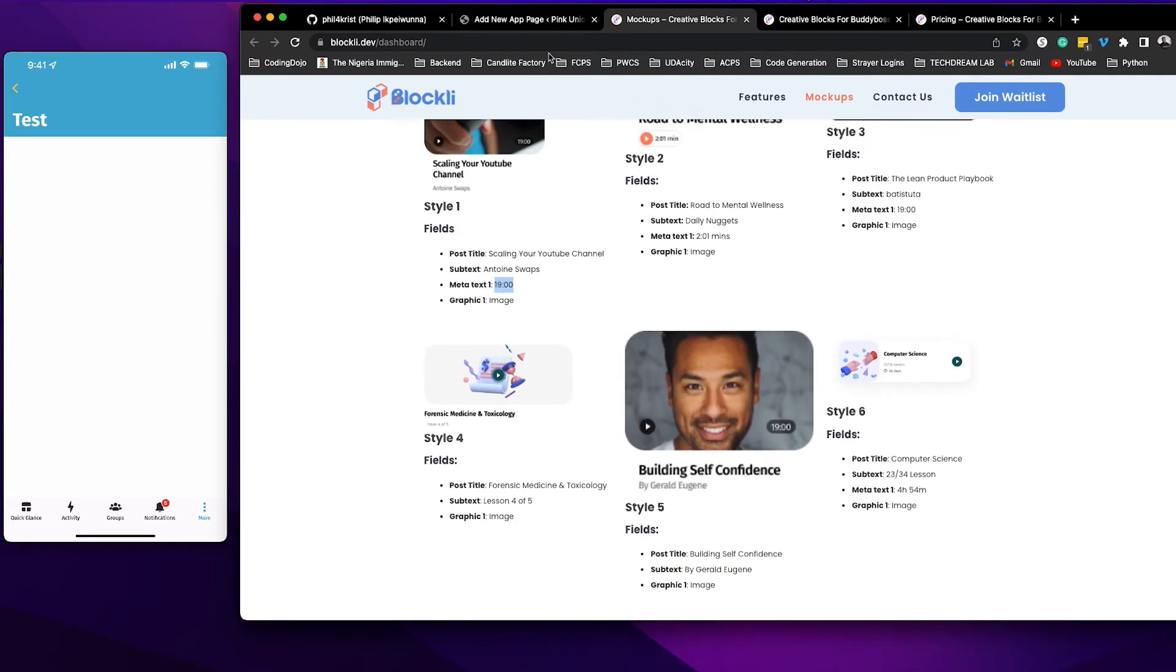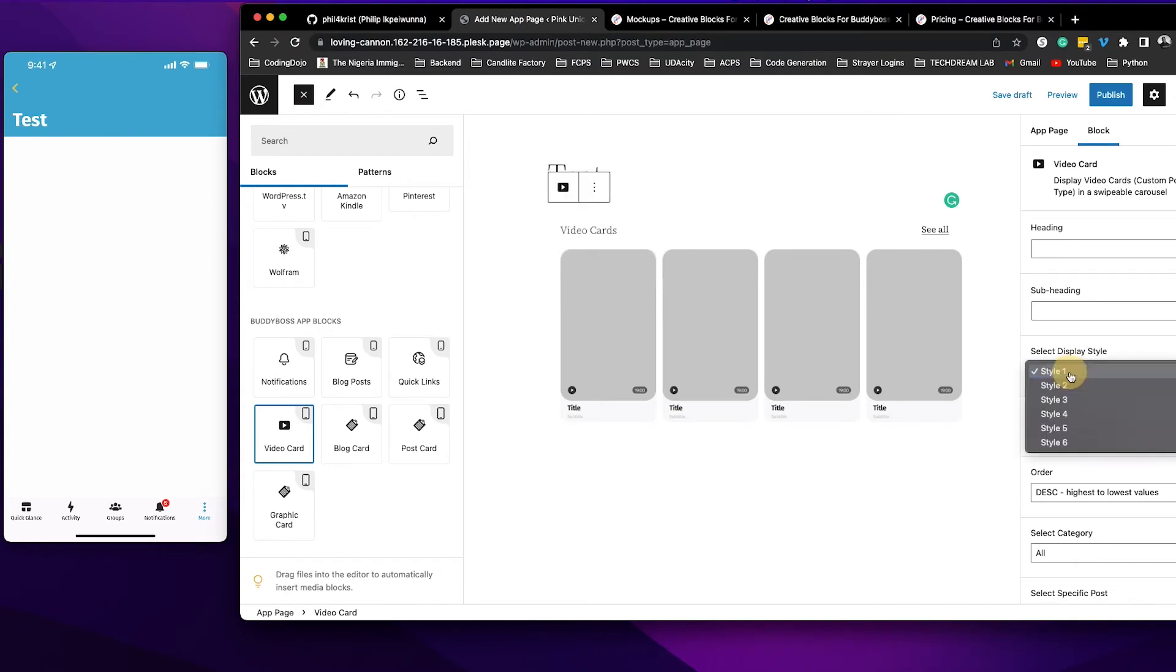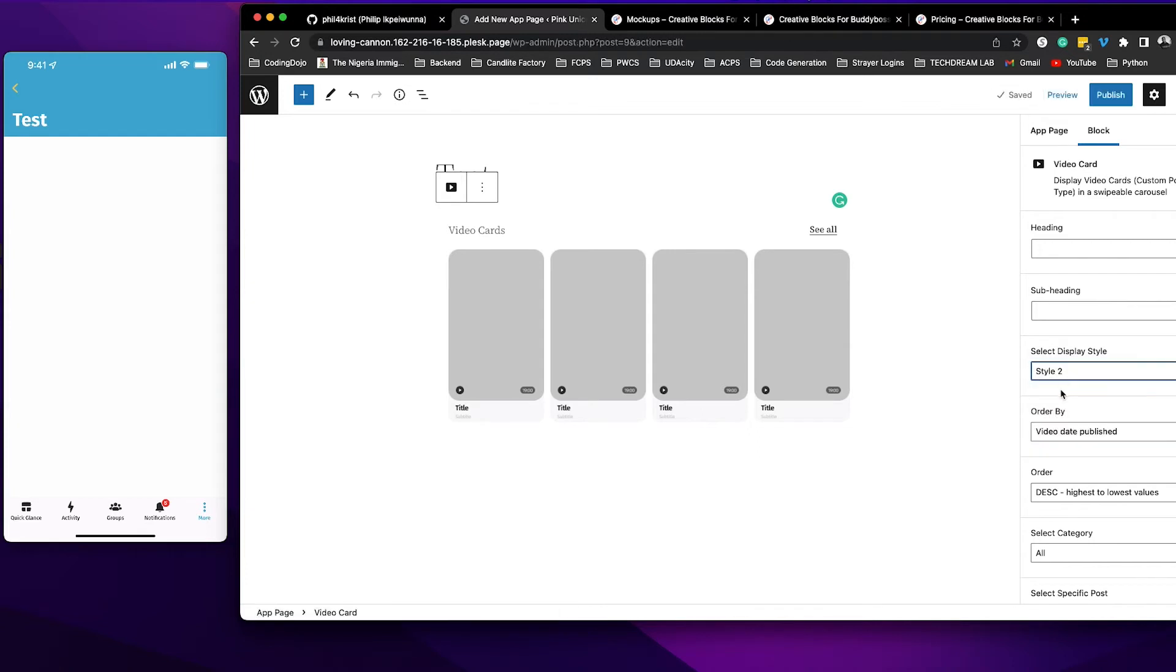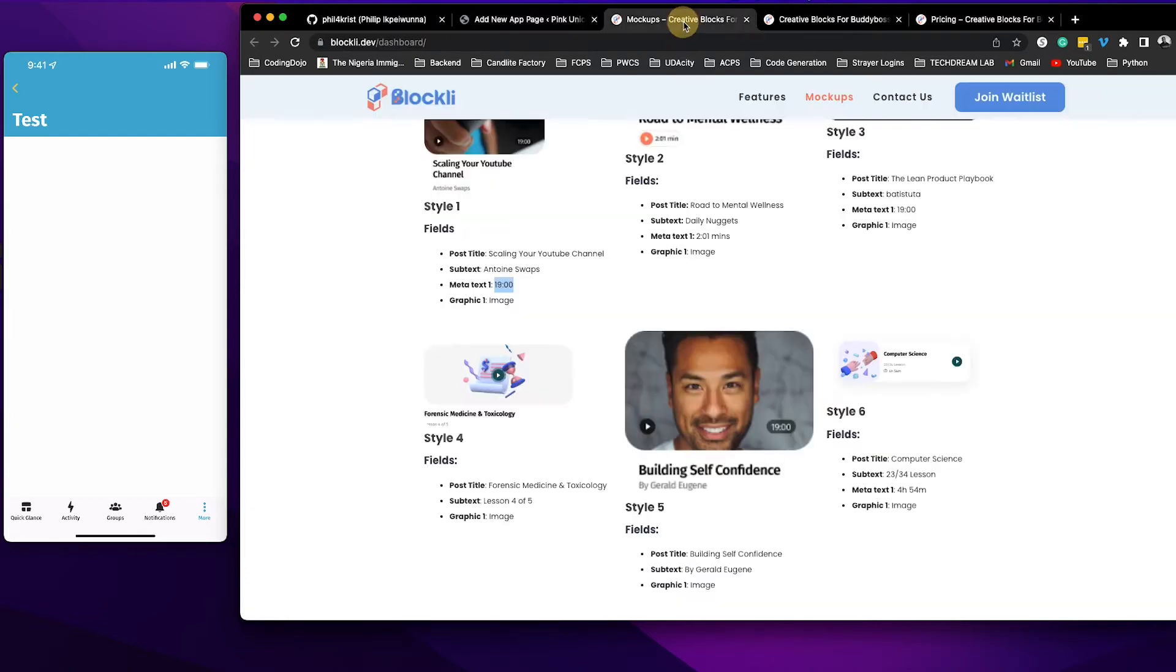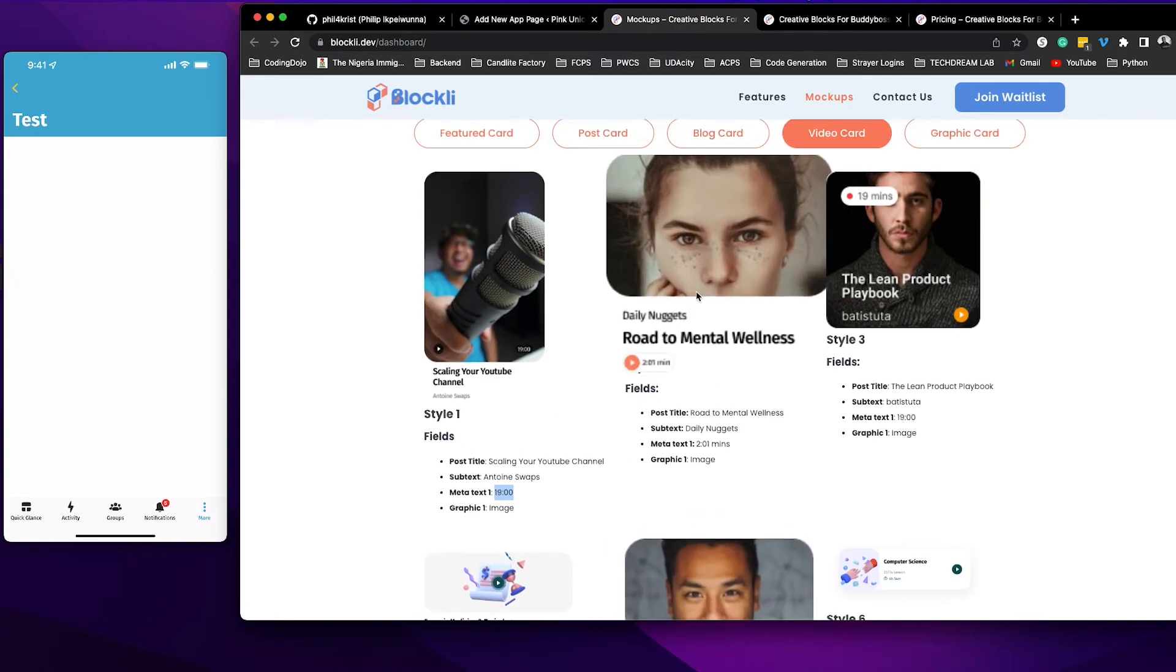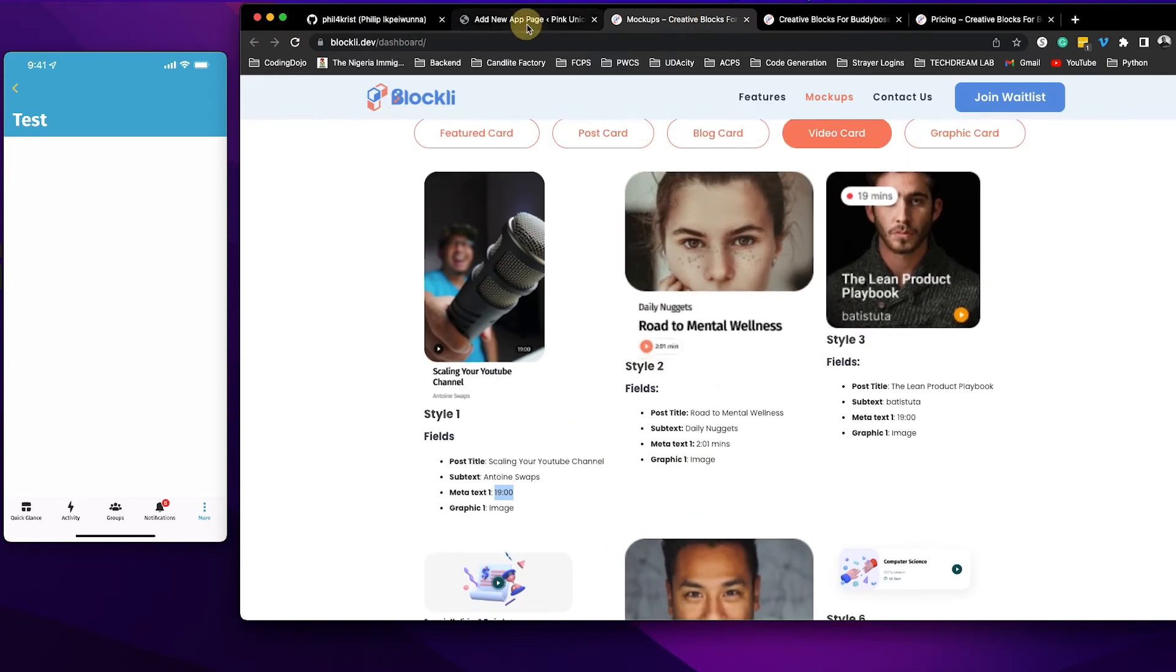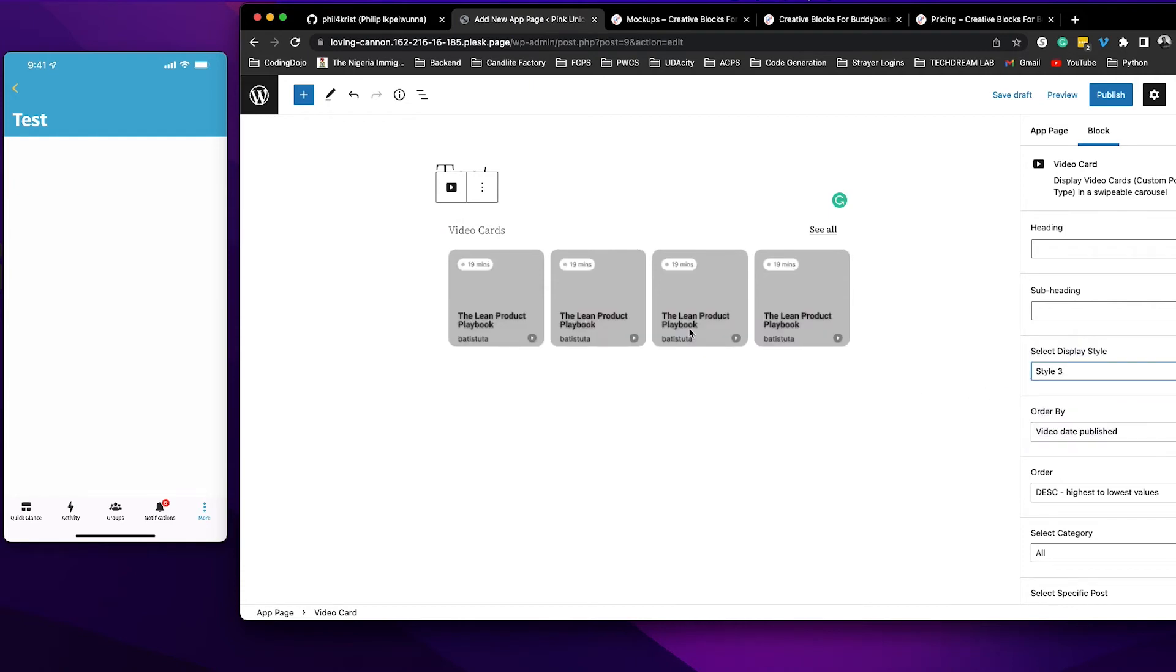So let's go back here now where it says style, you can click here and select whichever style you want. So if I select style two, this is style two which corresponds to that one. This one is style three right there and then you have style four.